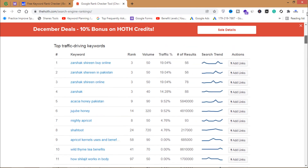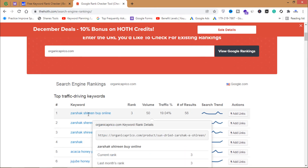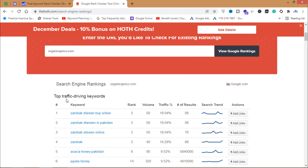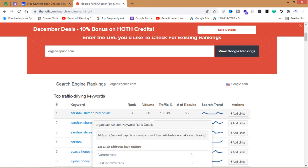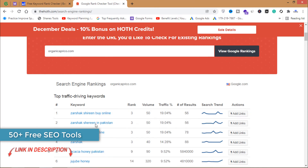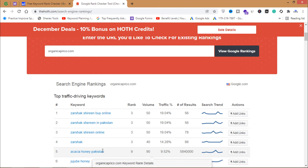From here you can see I am getting traffic from these keywords — these are my top traffic-driving keywords. For example, I'm ranking on third position, my search volume is 50, and traffic is 19 percent from that keyword on my website.